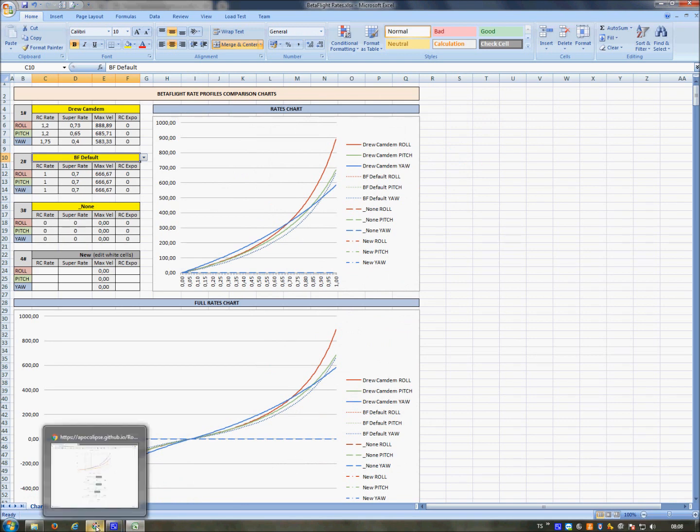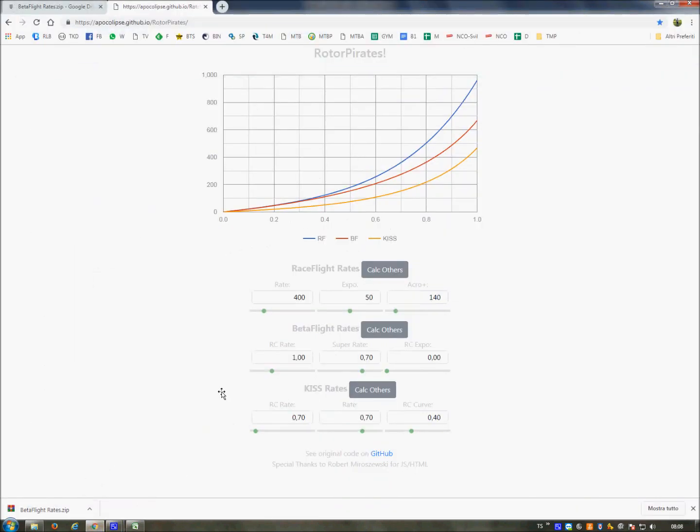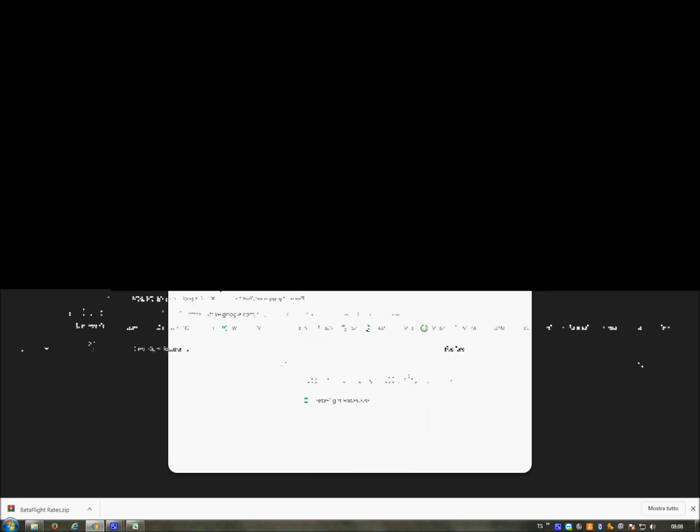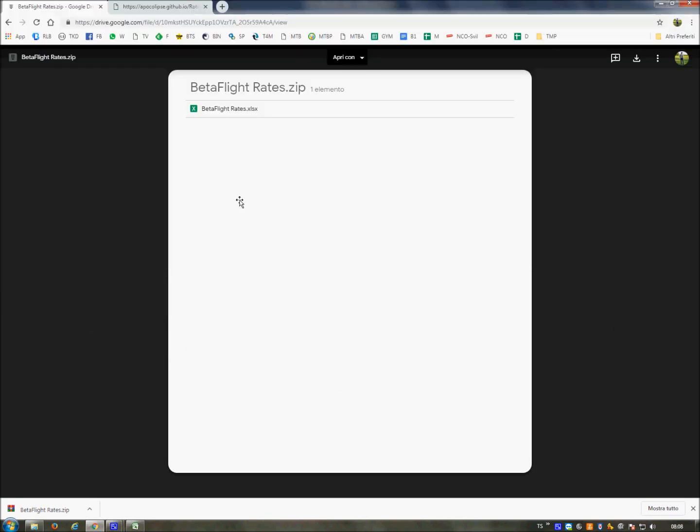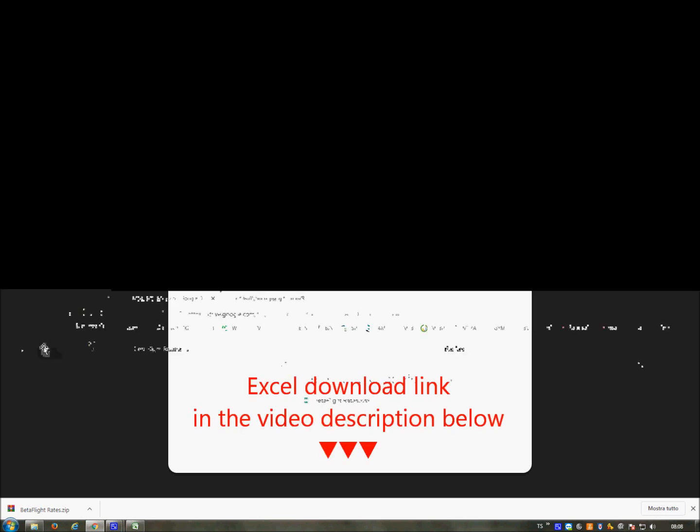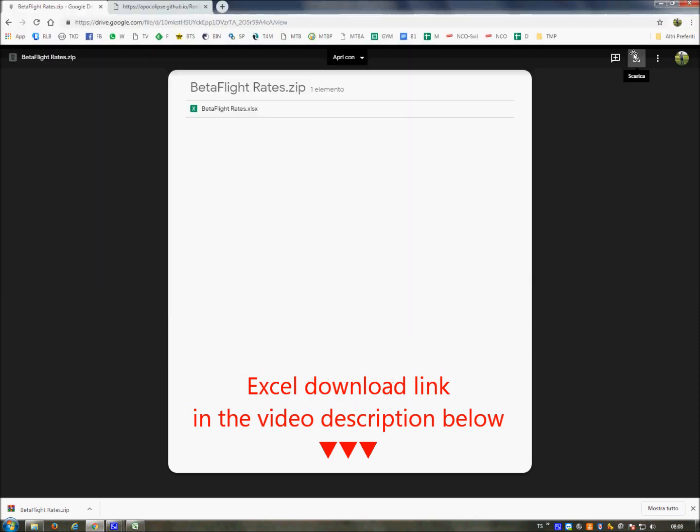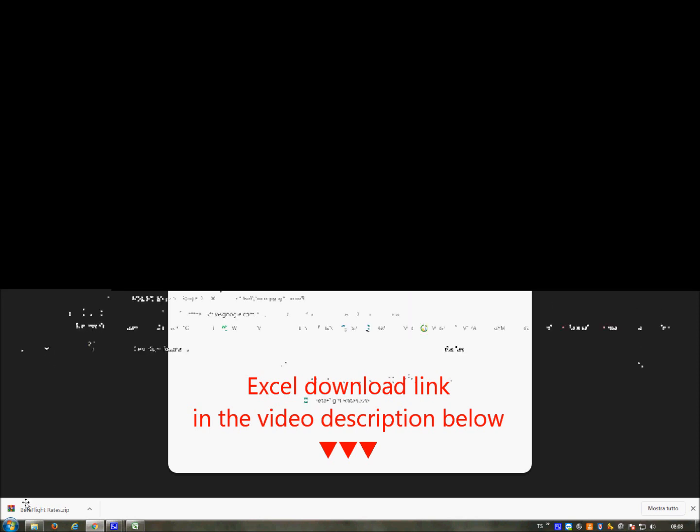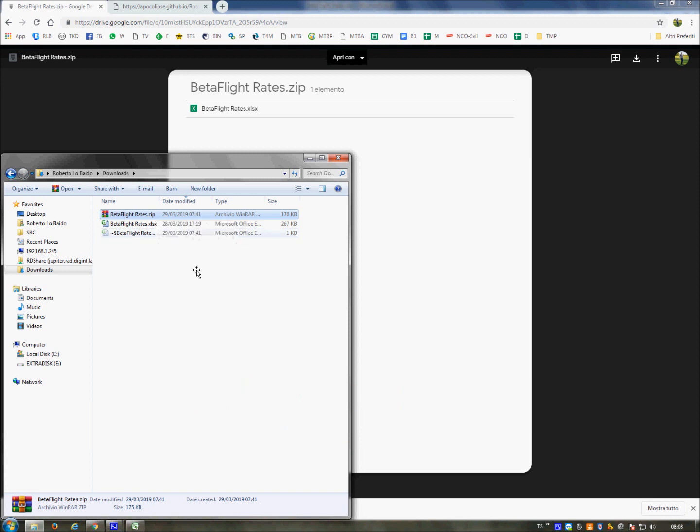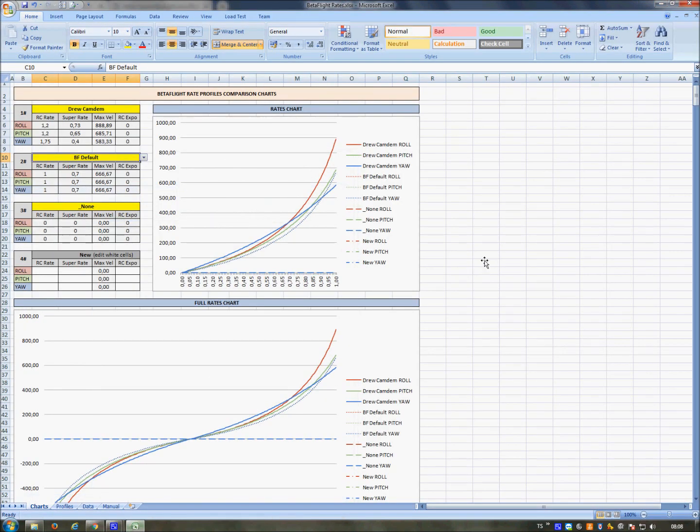First of all, in the description you can find a link to this page. You can also find the link to download my file, my Excel file. It is in a zip format. You can download it by clicking on this button, and when you download it you will find the zip file. You can unzip it and you will get the Betaflight rates Excel file.